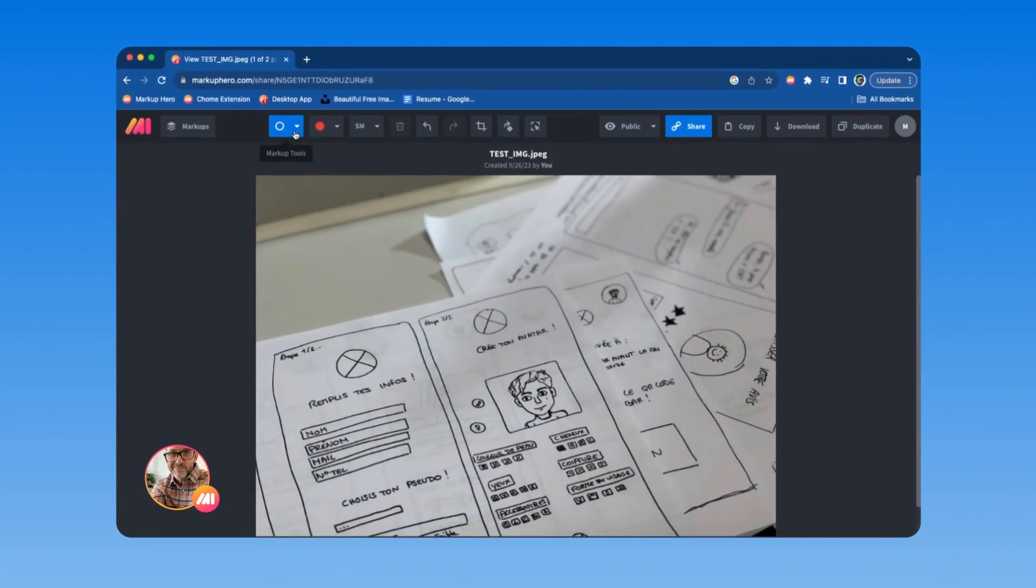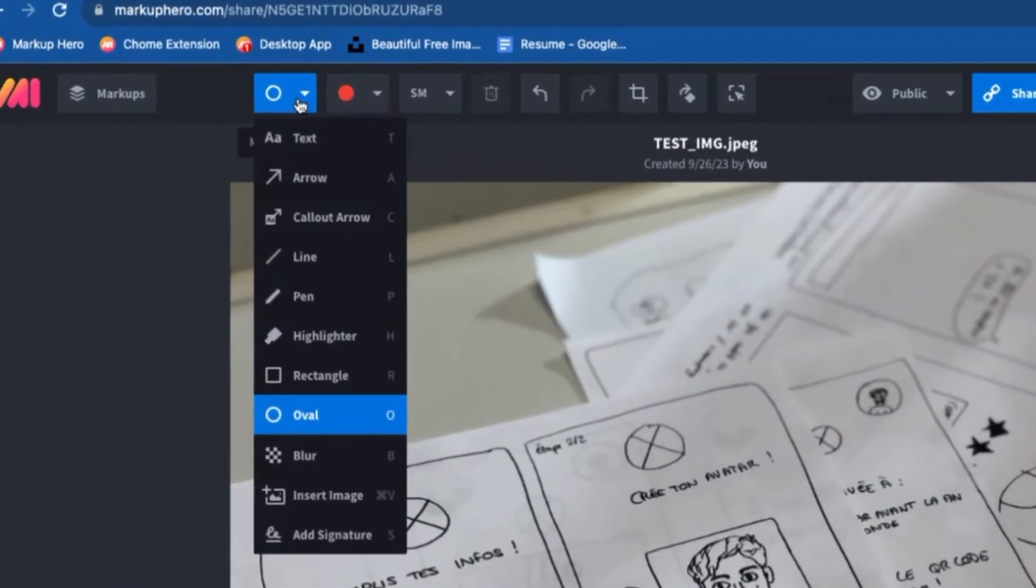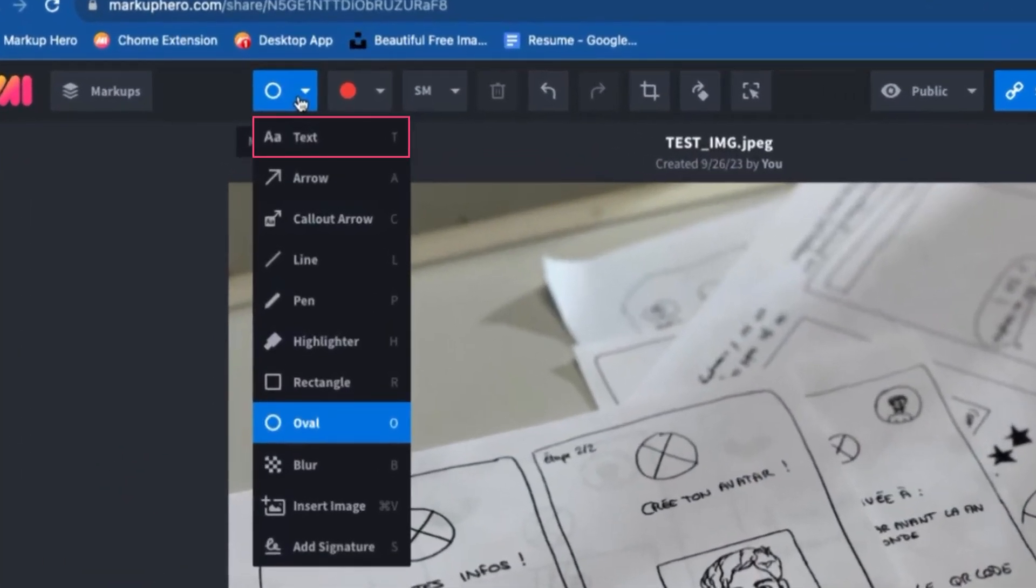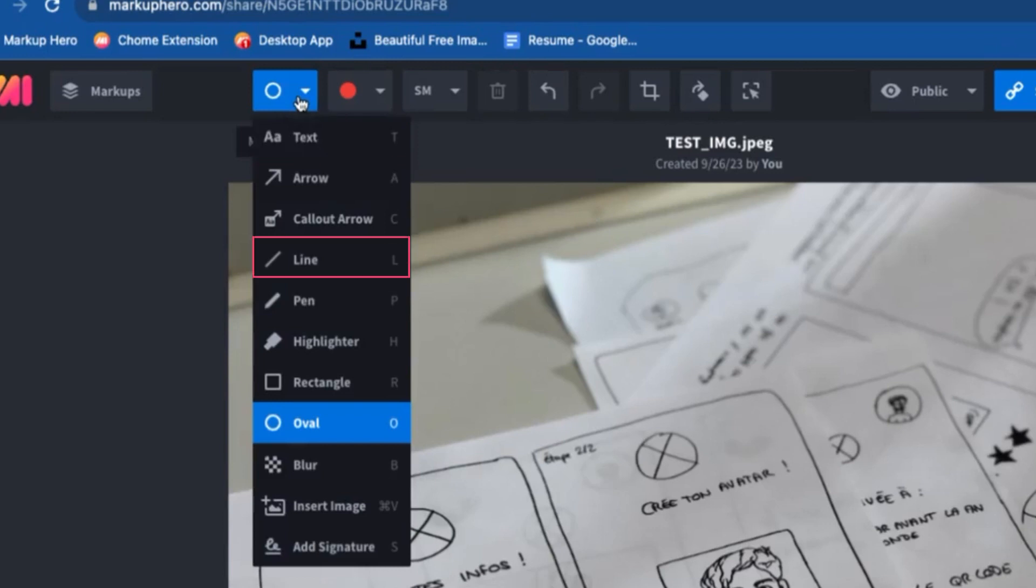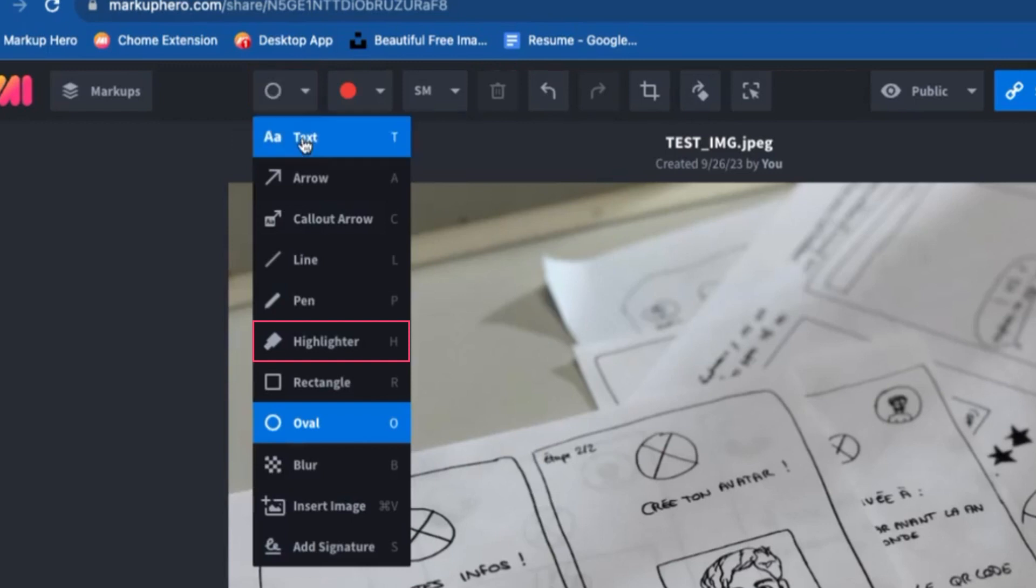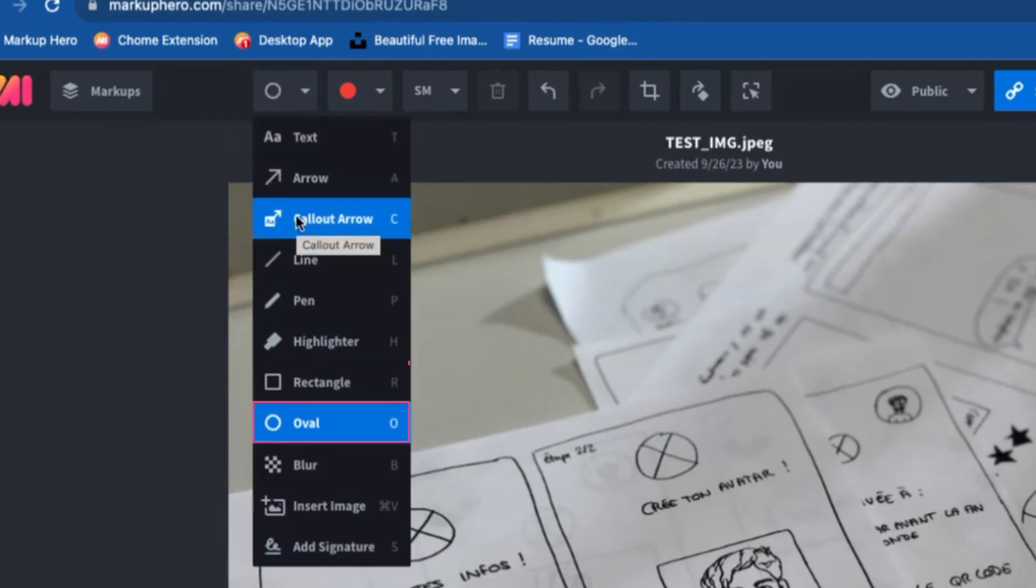First up are the markup tools. There's text, arrows, and callouts. Then there's lines, drawing with a pen, and highlighter, and rectangle and oval.